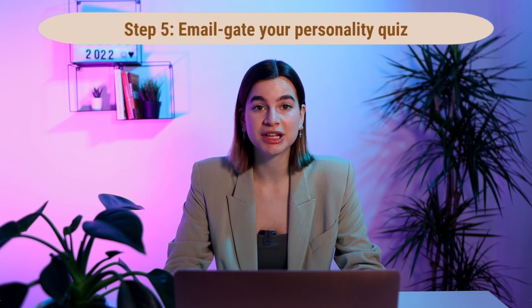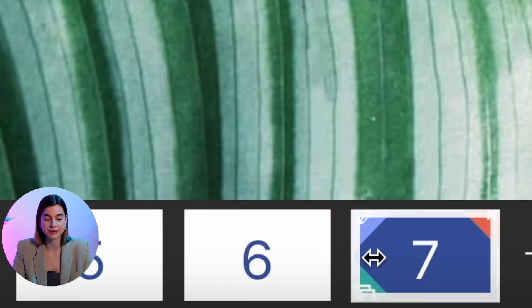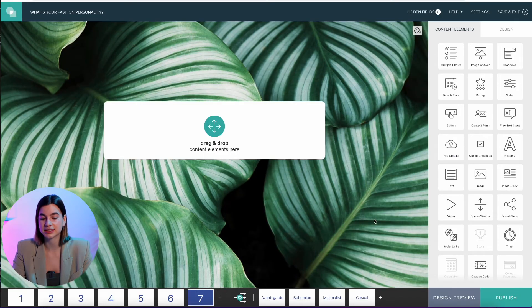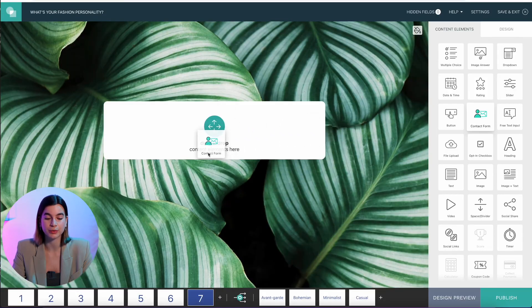Step number five is to email gate your personality quiz. Once you're done, don't forget to ask for a contact email. To do that, add one last page before showing the results, and under content elements, drag and drop the contact form onto the page. That's how simple it is — you can leave it as-is or add other options in the form fields, but it automatically sets up the basics for you.